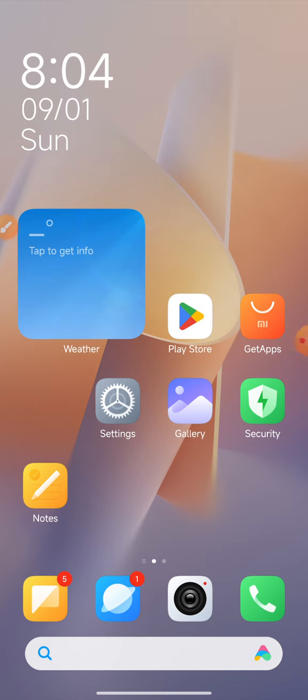First of all, I will upload a Facebook video. When I go to Facebook, I will see two options. In this video, I will see what location is set in Facebook.